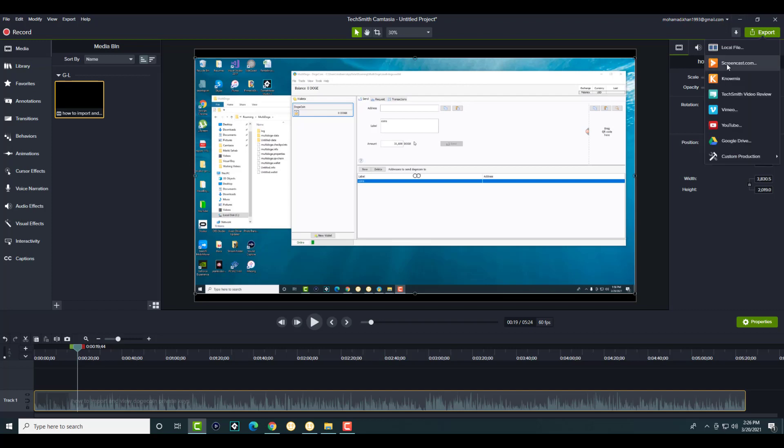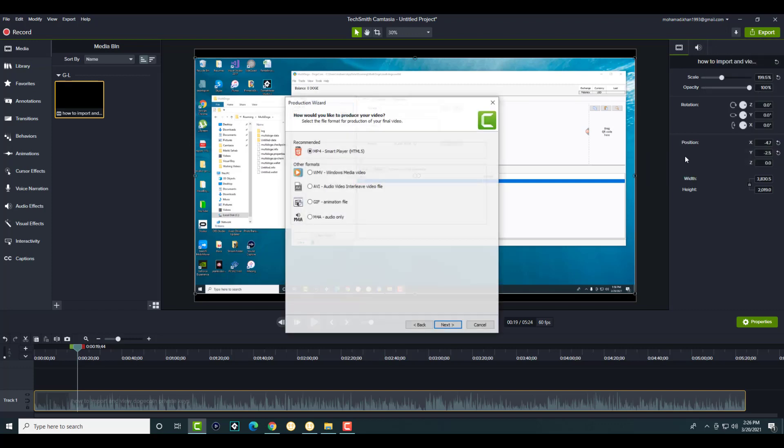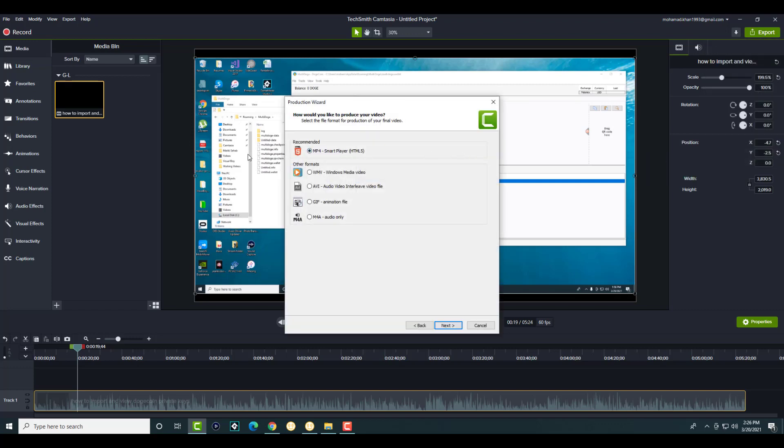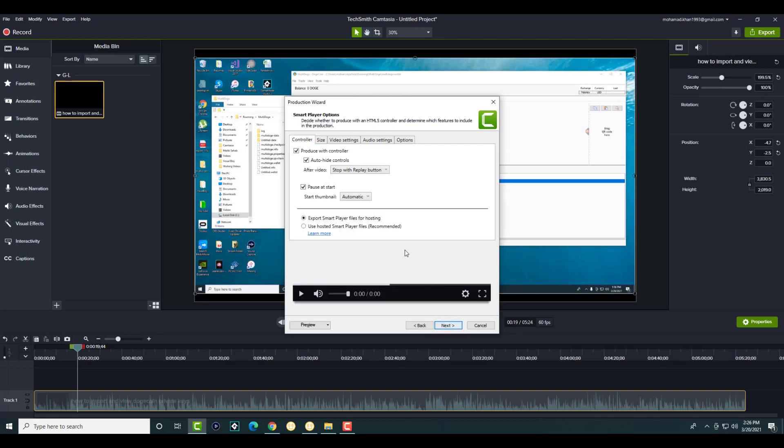So once you have this, you're going to click into export and you're not going to do basically local file as you normally may have done. You're going to click into custom production and you're going to do new custom production. You're going to choose what you want. I always do MP4 smart player, which is HTML5 as well. And you're going to do next.